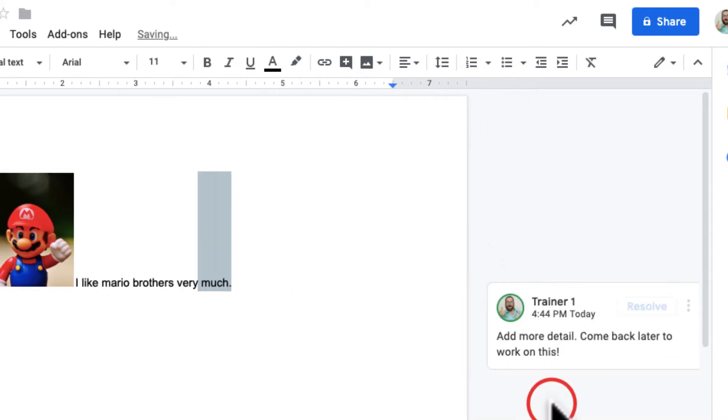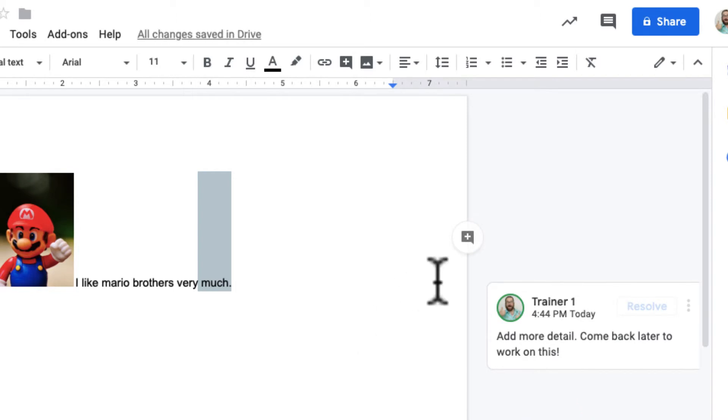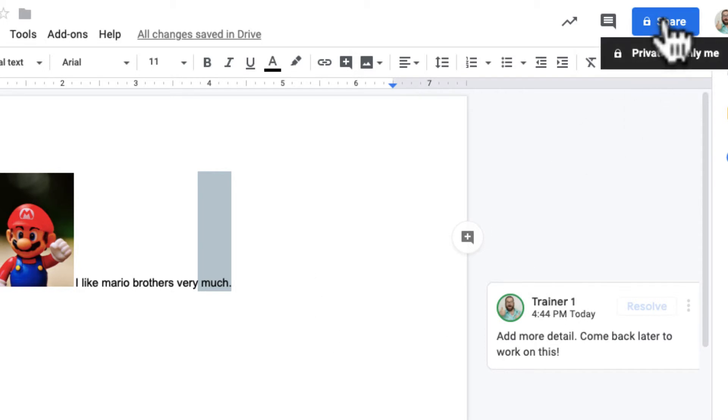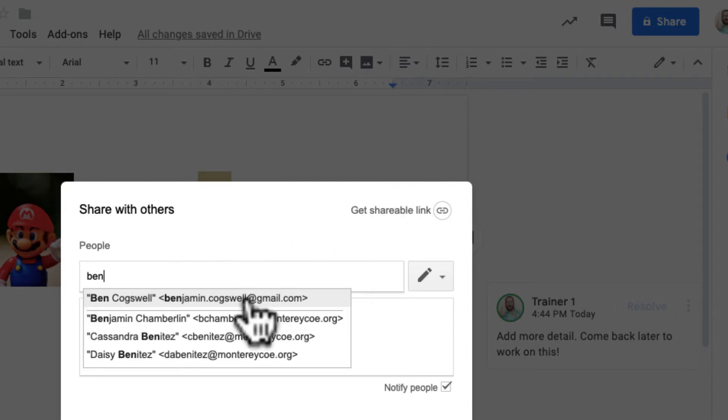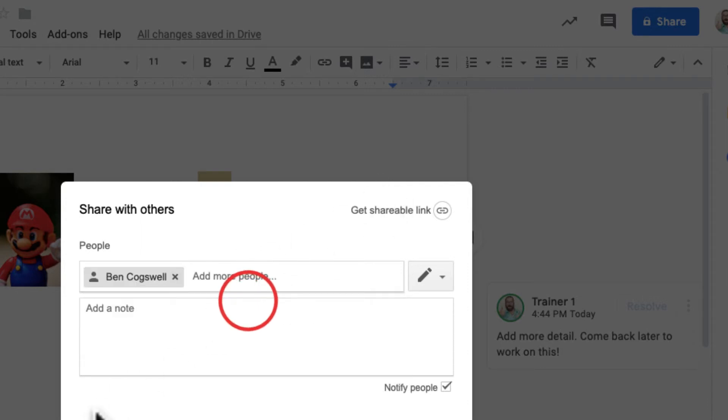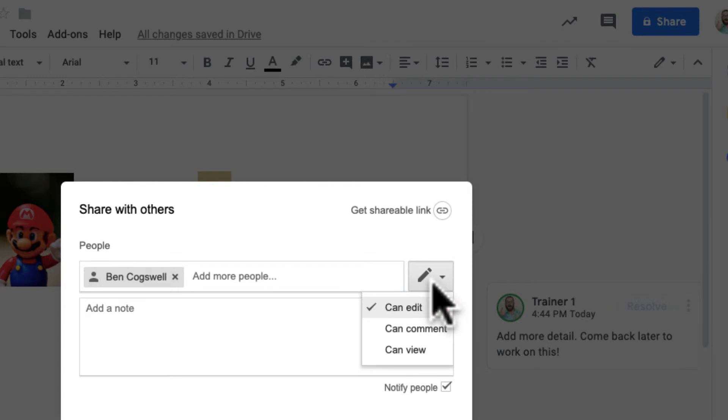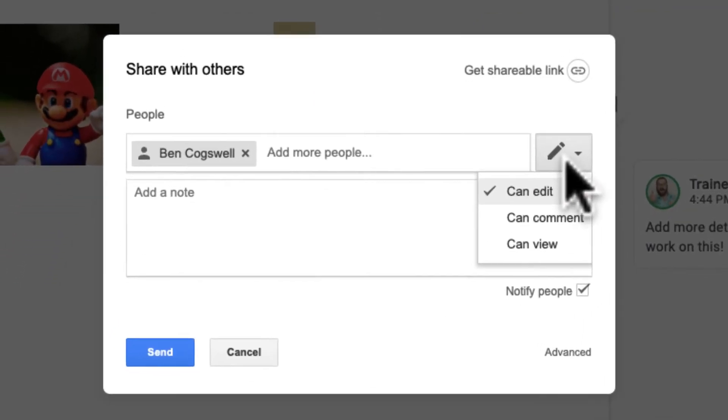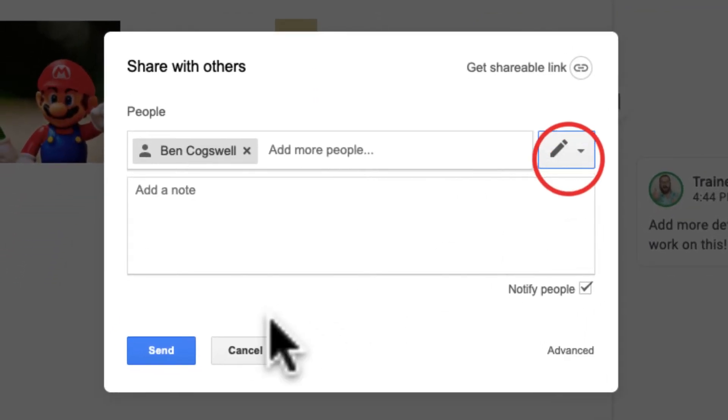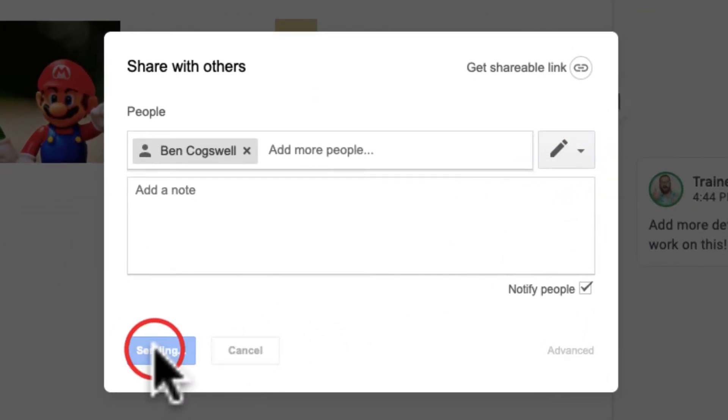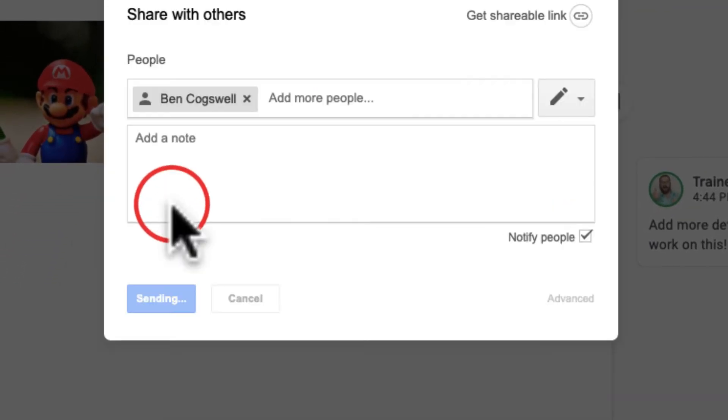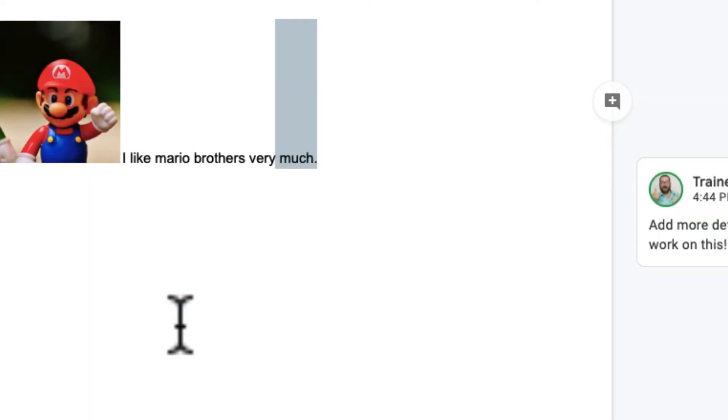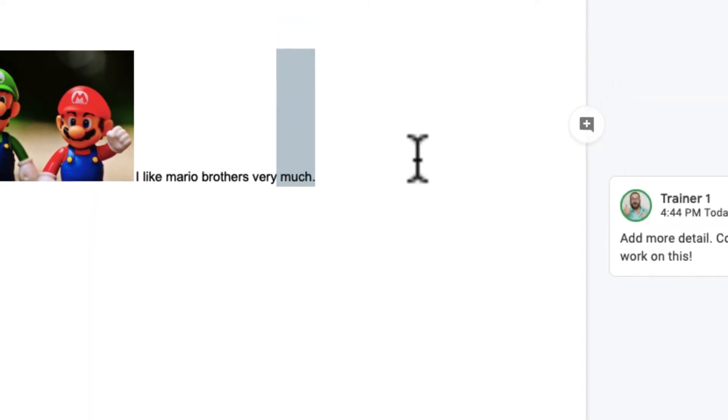Another cool thing is actually I can tag other people in comments. Let's say I want to share this document with somebody because I want to do some work with them on this. I'm going to share this with Benjamin Cogswell and share it with him as edit. I can give him those other sharing permissions. I'm going to go ahead and share with Benjamin Cogswell on this.